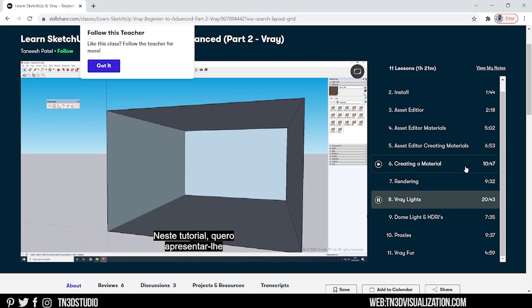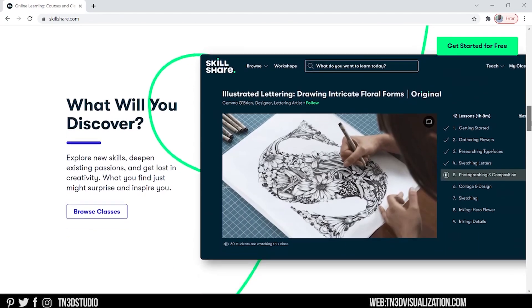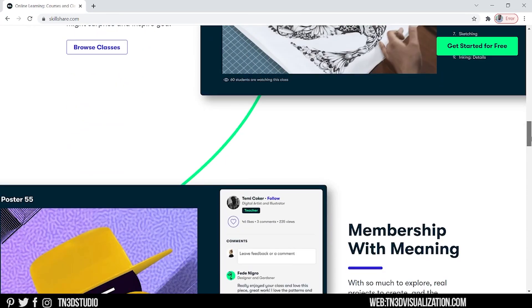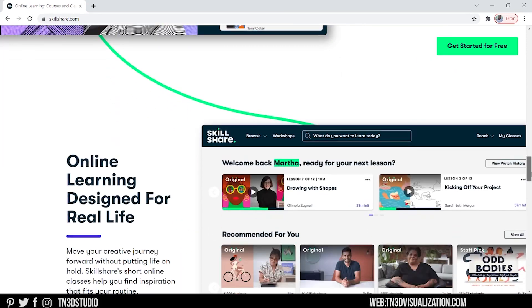So if you're interested in this class or any other topics, the first 100 people who use the link in the description will receive a one month free trial of Skillshare premium.